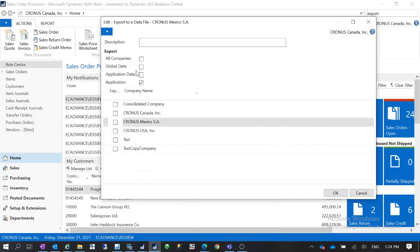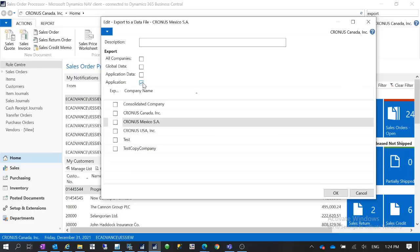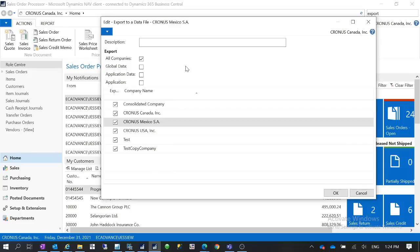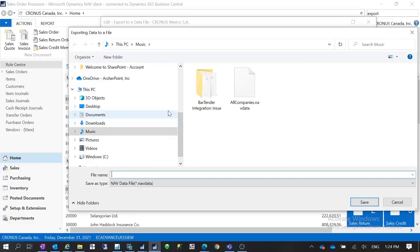So these are the options you can export your data. Let's say if you are migrating from Dynamics NAV 2015 to Business Central version 14, then for migrating the data you can just use this functionality because this exists in your NAV 2015 as well. So you can export. So let's say if I want to export everything I can export everything then click on OK.